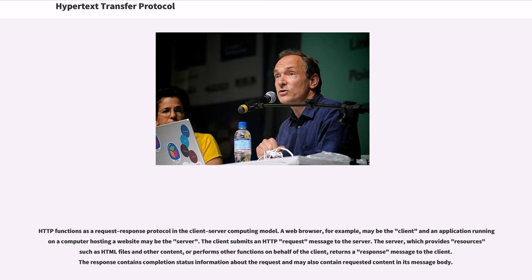HTTP functions as a request-response protocol in the client-server computing model. A web browser, for example, may be the client and an application running on a computer hosting a website may be the server. The client submits an HTTP request message to the server. The server, which provides resources such as HTML files and other content, or performs other functions on behalf of the client, returns a response message to the client. The response contains completion status information about the request and may also contain requested content in its message body.